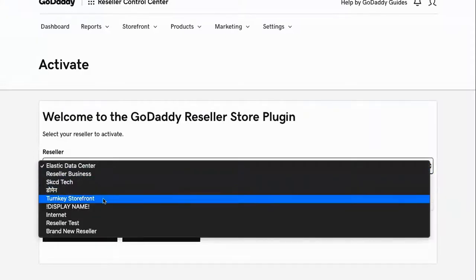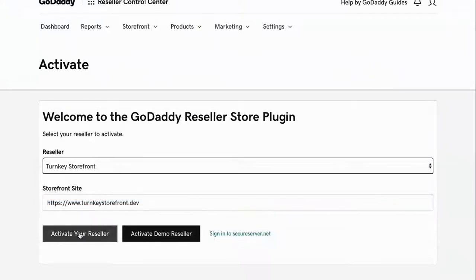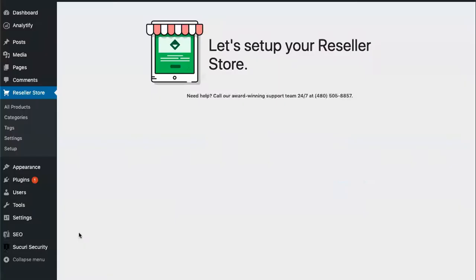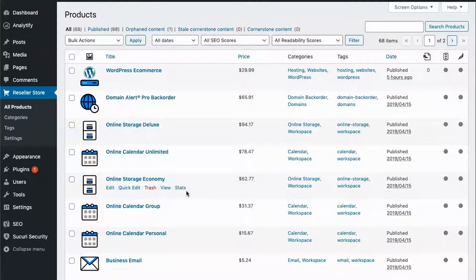Once we're logged in, we can select our Reseller Plan and activate our Reseller. This will import the product catalog.